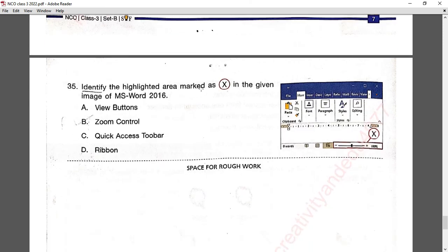Question number thirty-five: identify the highlighted area marked as X in the given image of MS Word 2016. This is the zoom control, which allows you to zoom your view. Option B is correct.